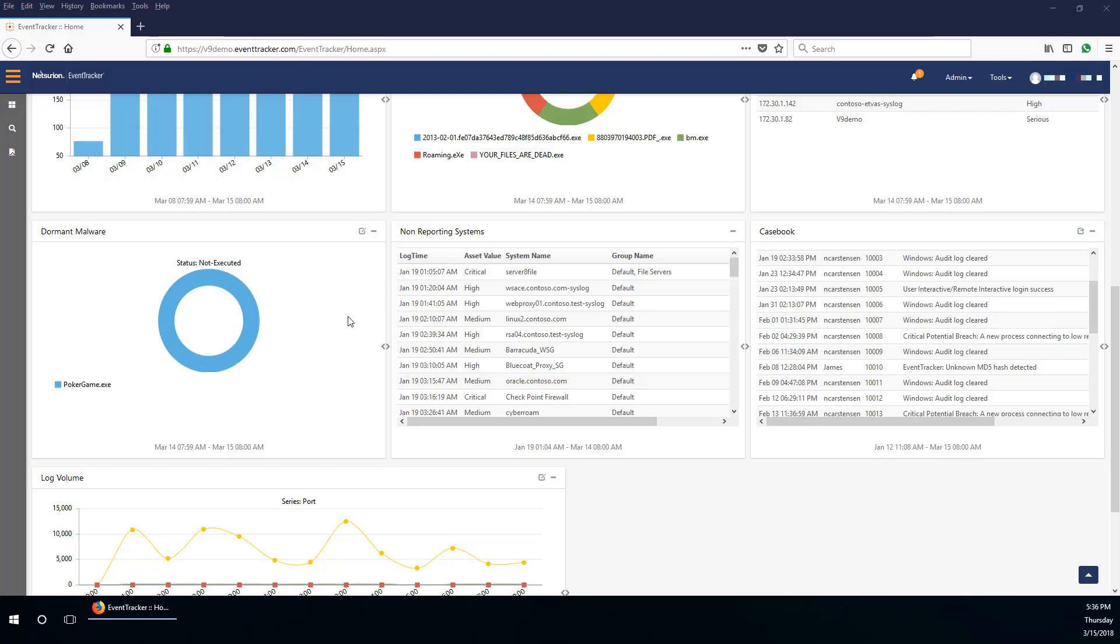The systems that are not reporting are listed in the non-reporting systems dashlet, sorted by asset value, system name, and group name.